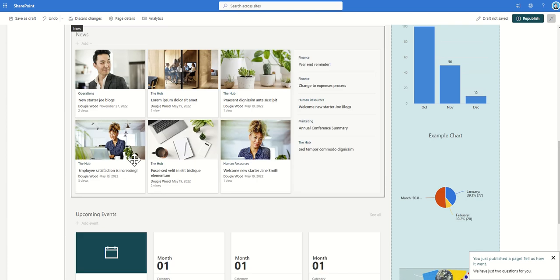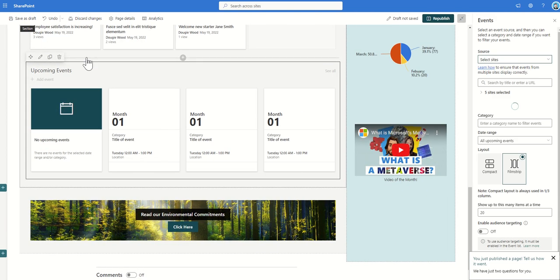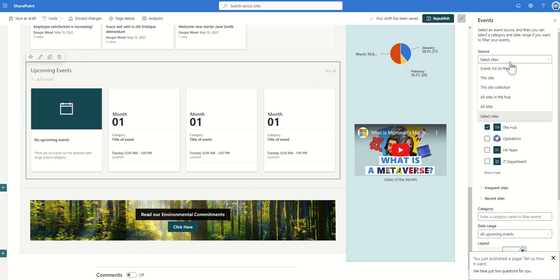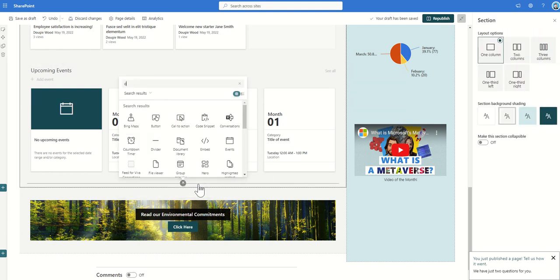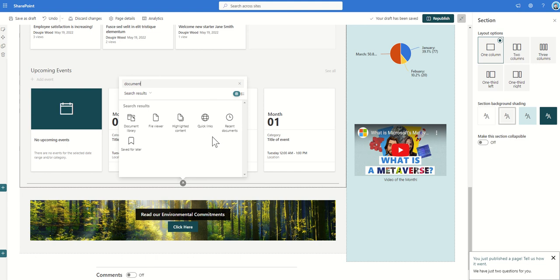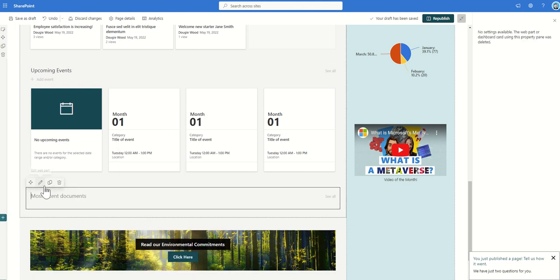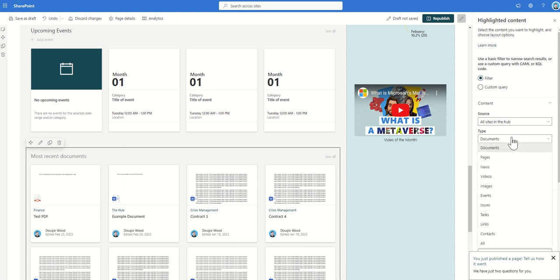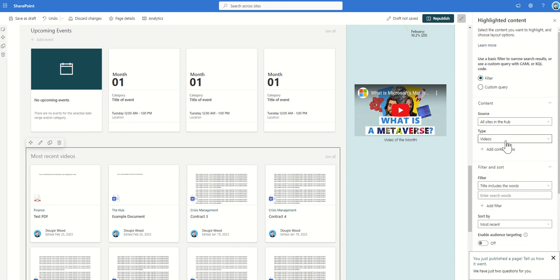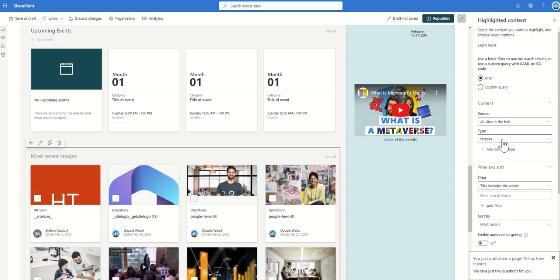Content rollup works not only for news but also for events — you can go into edit the page and edit the events web part, and select all sites in the hub, which will pull all the events from the department sites or any other sites associated to this hub site. You can also do this with documents by adding a web part called Highlighted Content. You can pull out documents from all sites in the hub, and this can be filtered to specific content types like videos or images. Essentially the source is pulling and rolling up all content from the hub site and all of its associated sites.